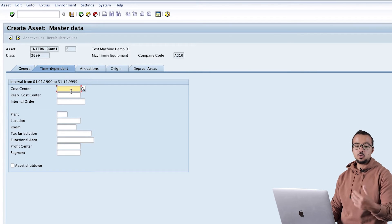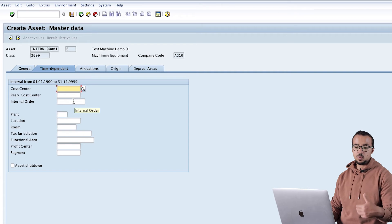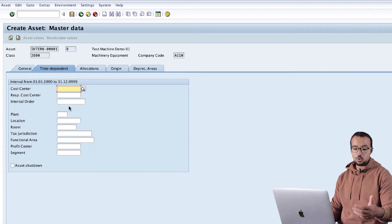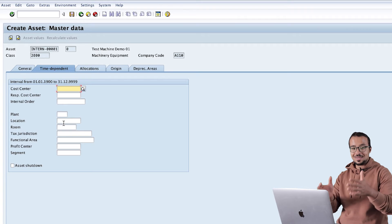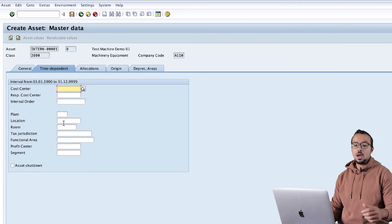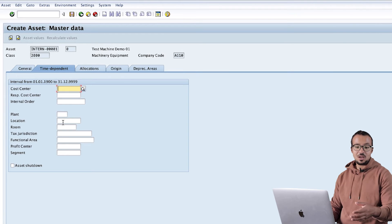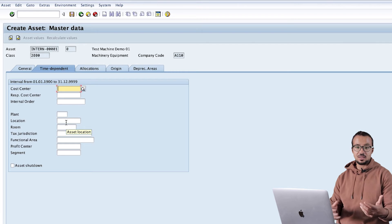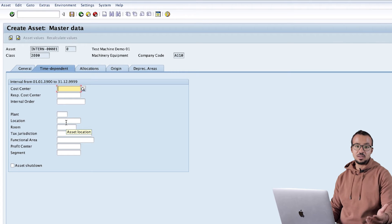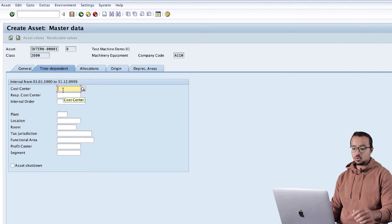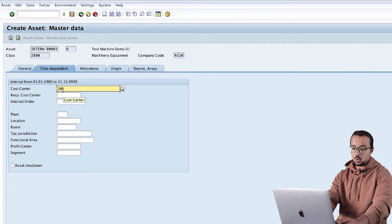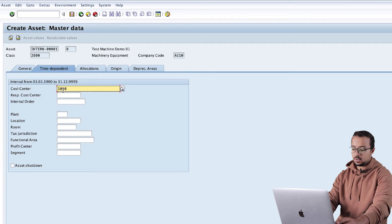The most important field in the Time Dependent tab is the cost center. We also have other fields - for example, internal order, plant, location, and room, which show the location of the asset within our company. These are all statistical values needed for reporting to know where the asset is, but they are not mandatory.